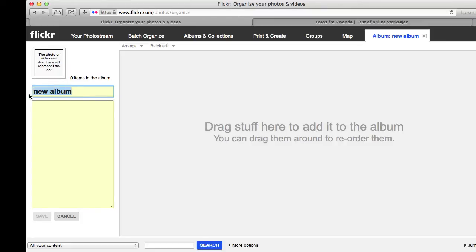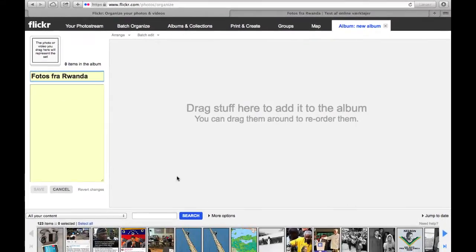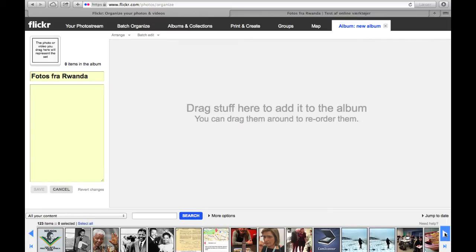You start giving your album a name, and then you're ready to find the photos that you put in your album. This album is afterwards going to be your slideshow.